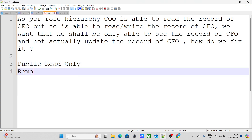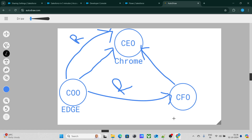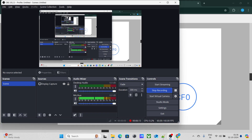Once we remove the criteria-based sharing rule, the COO will only be able to read the records of the CFO, as the OWD is set to public read-only. The COO won't be able to edit those records anymore. That covers all the interview questions discussed in this video. If you found this video helpful, please like and subscribe to the channel.